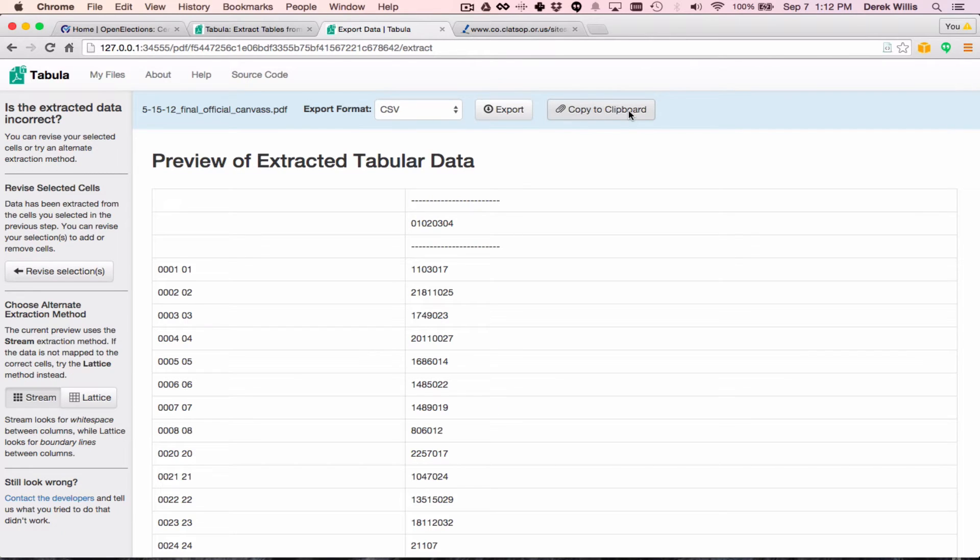As you can see, this isn't quite what we wanted. While the first column is split properly, the other remaining columns are combined into a single one. And this leads me to one of my top recommendations for using Tabula. If you have a header row that is uneven, like this one, which has no header for the first column but does for the remaining ones,